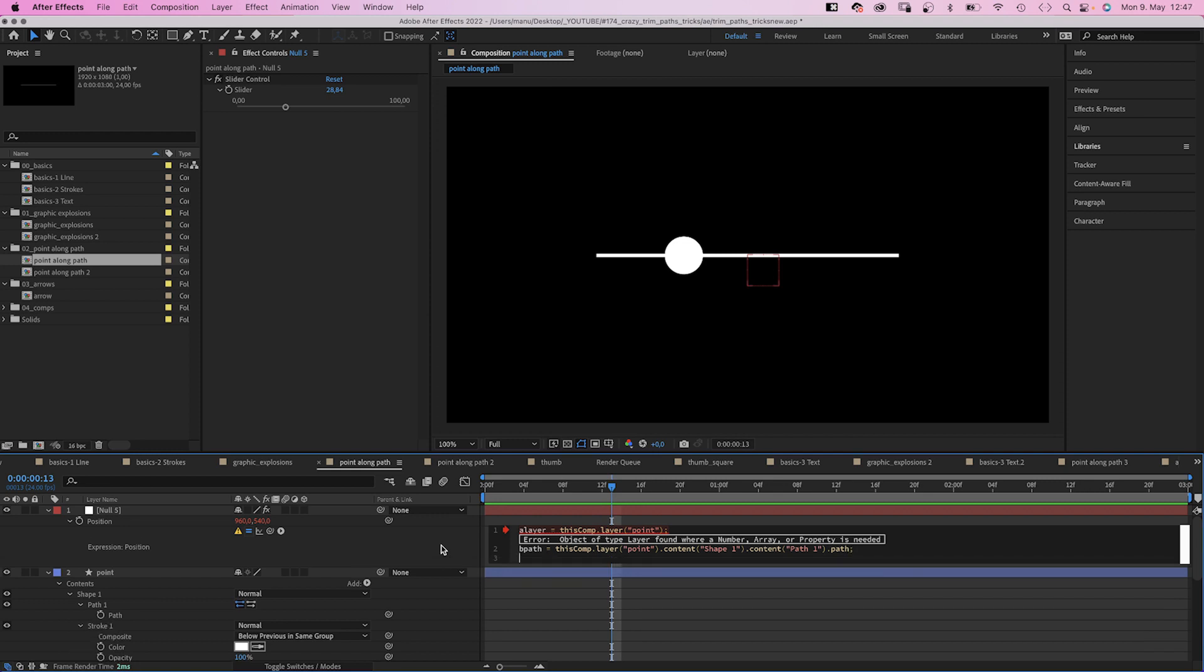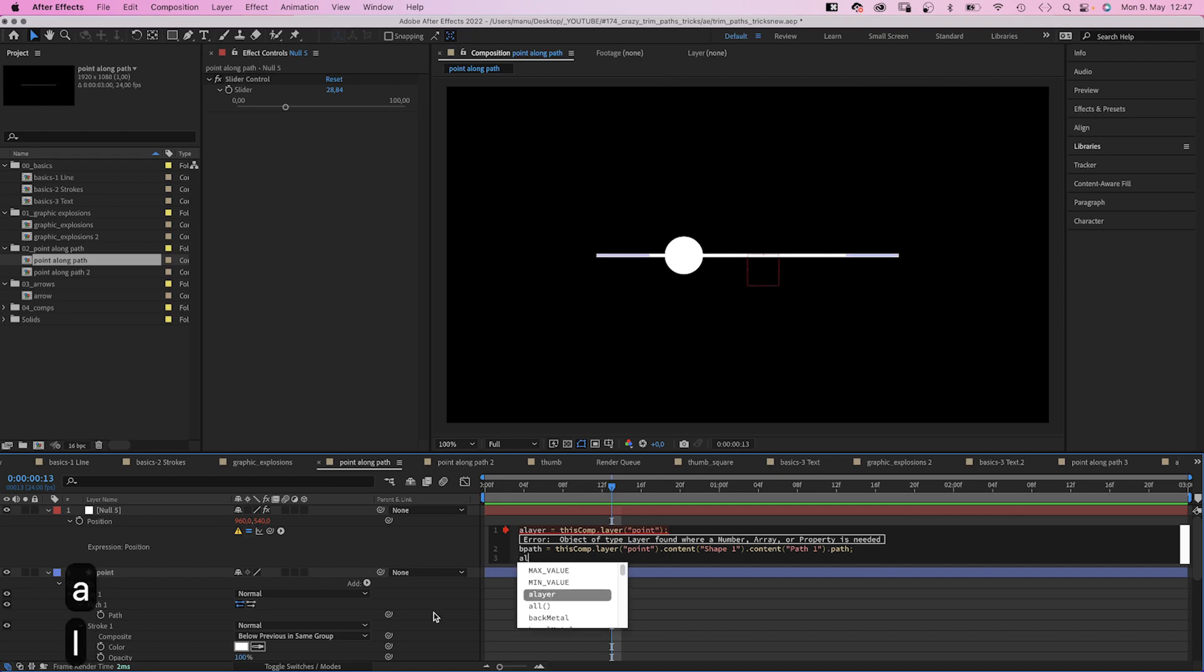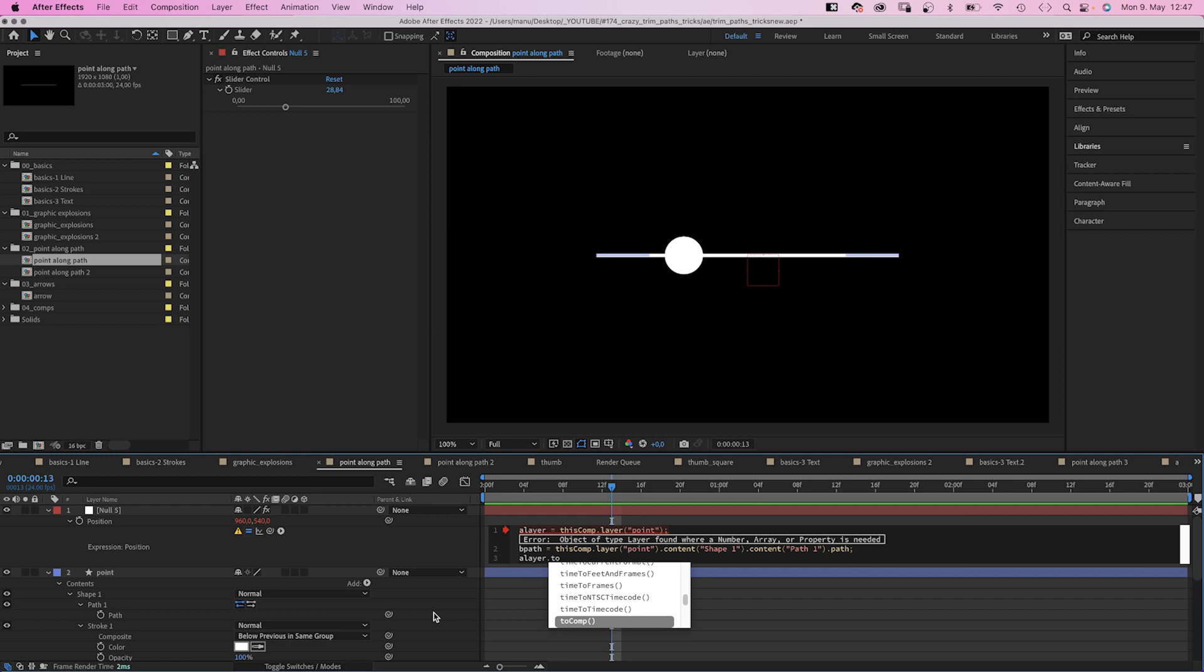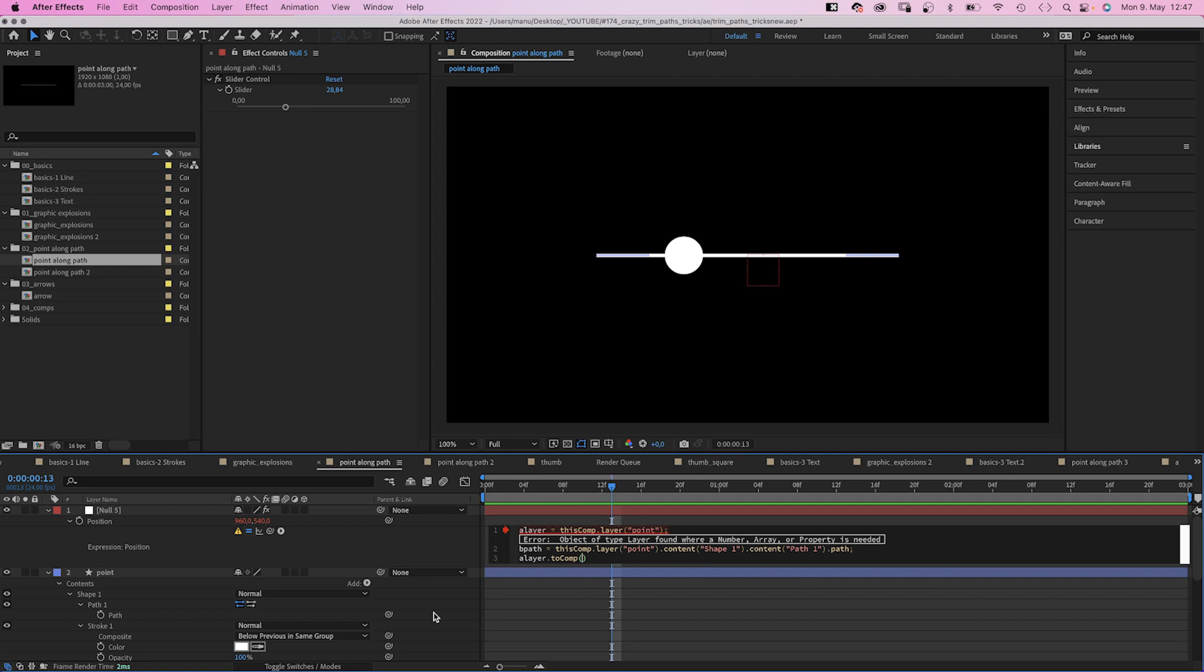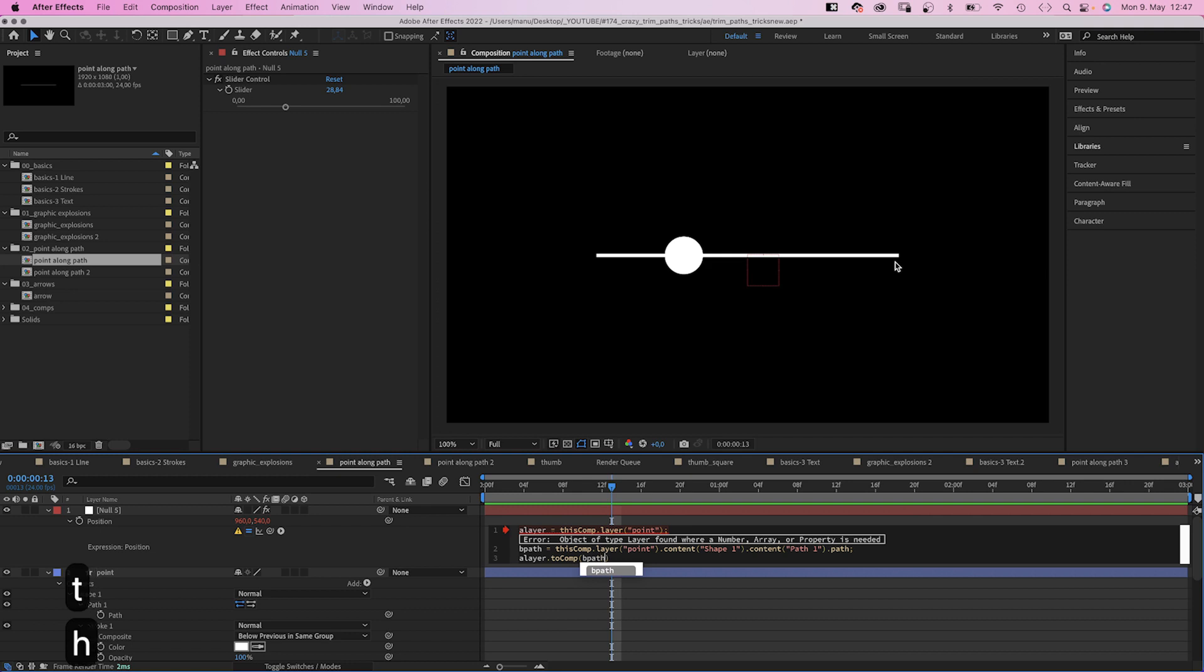Then, let's read out the position value. Meaning, we read out the number of the slider control and turn it into position values for the null object. And the to comp expression does exactly that. A layer dot to comp. And in parenthesis, we need to add a value. Where do we find that value? Somewhere on the path. So in parenthesis, we add b path dot point on path. Parenthesis. And this expression expects a percentage value.